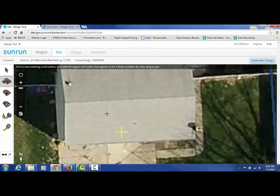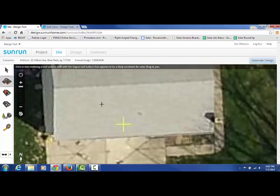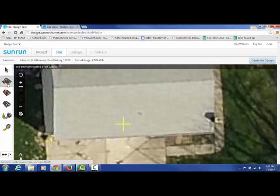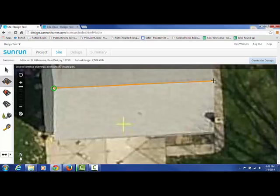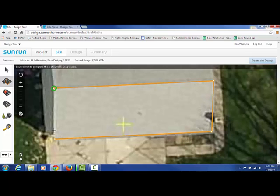You want to zoom in as close as possible and select this image with the orange outline. Start off by finding a roof line that is highly visible — the ridge is a good place to start. Then you want to get it as close as possible to the actual image.